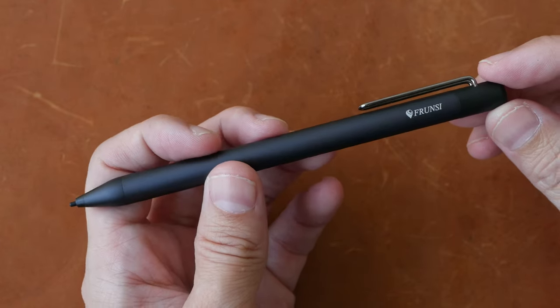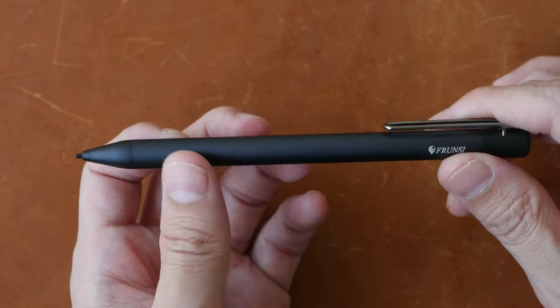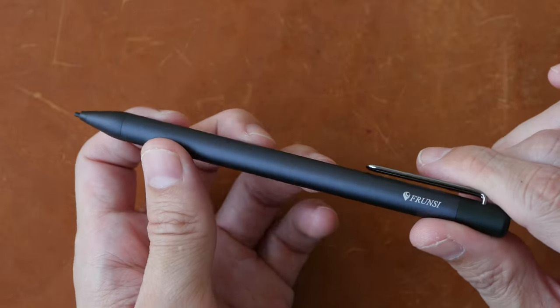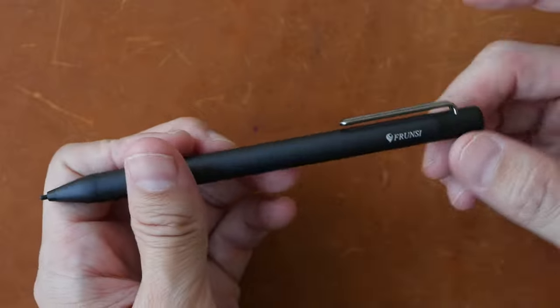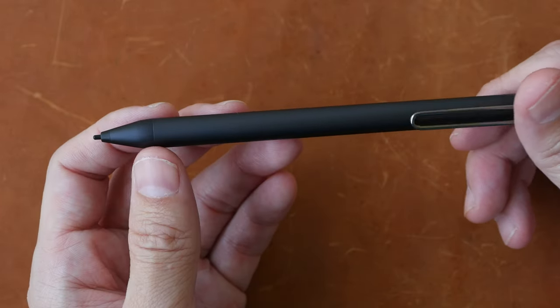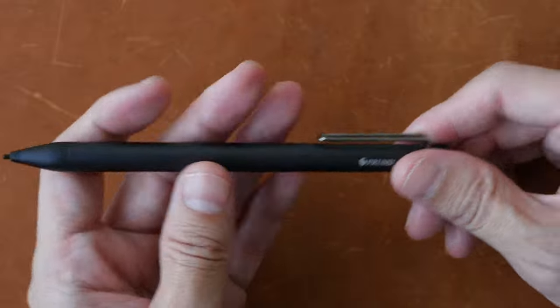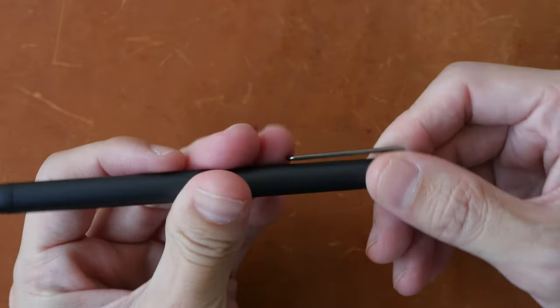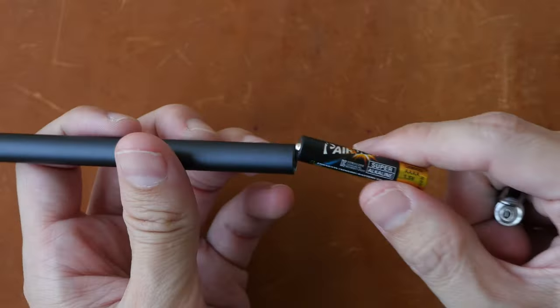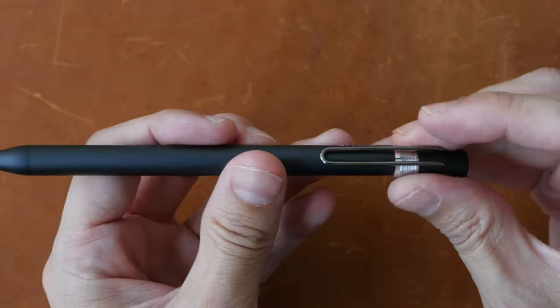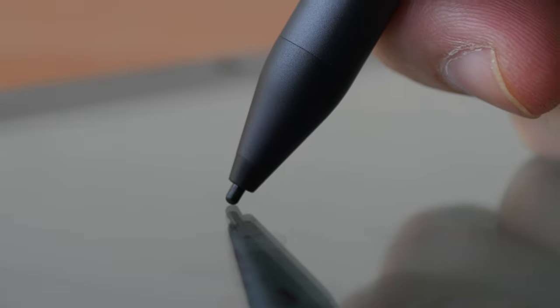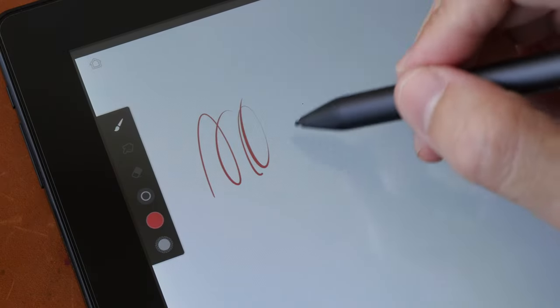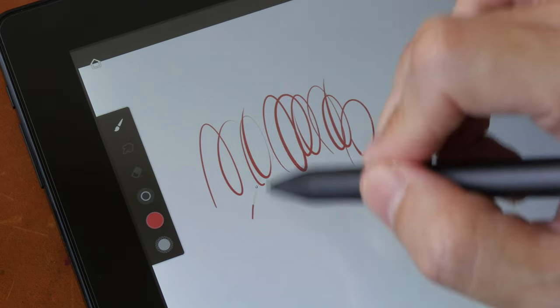This is the pen that's included. The build quality is solid because this is full metal. The surface texture is matte so this is quite comfortable to hold. There is a clip. There are no buttons on the side, no button at the back. And if you unscrew this, you can replace the AAA battery that the pen is using. The pen nib goes in and out slightly. So the pen nib is not completely firm, which some people prefer. But I personally don't have any issues with that slight movement.